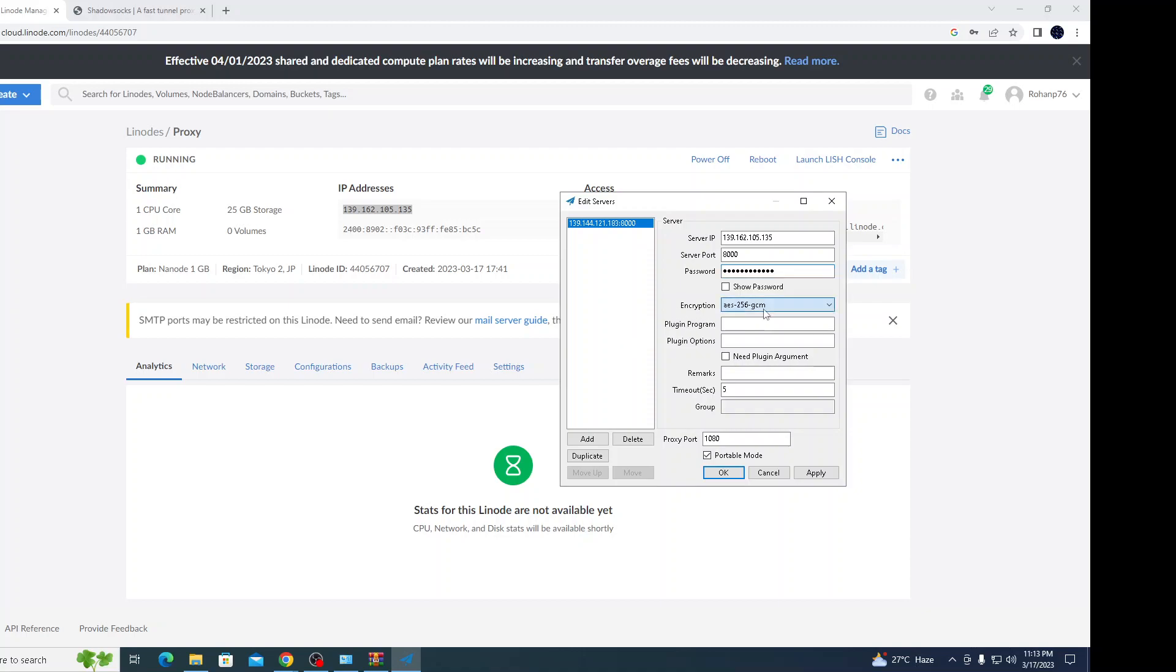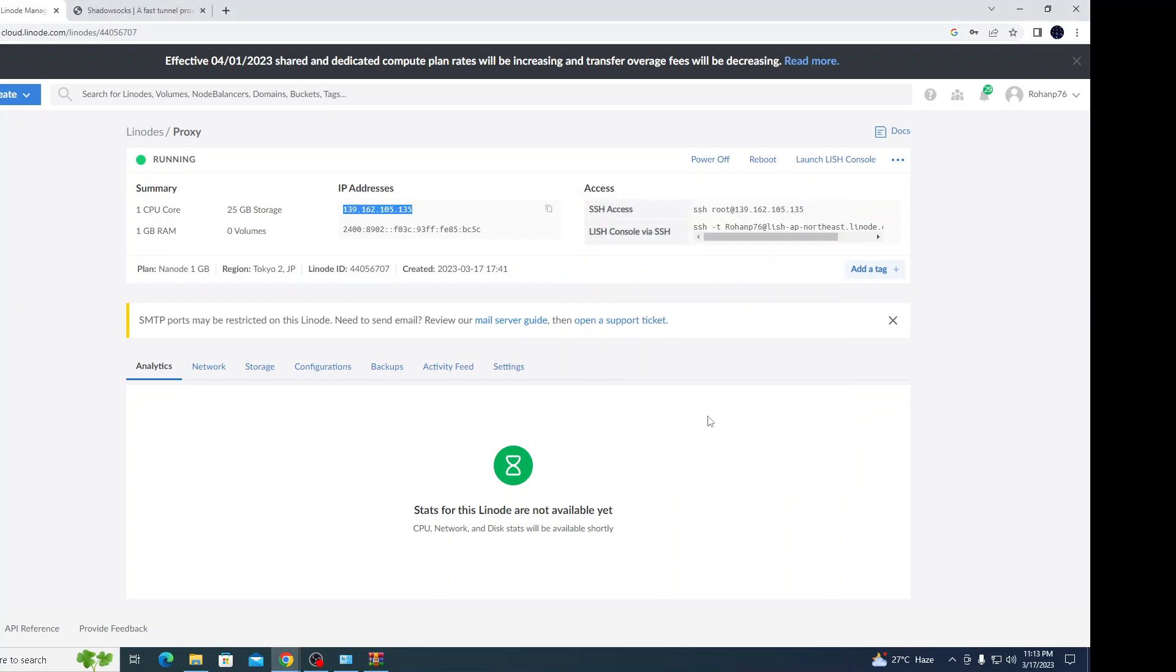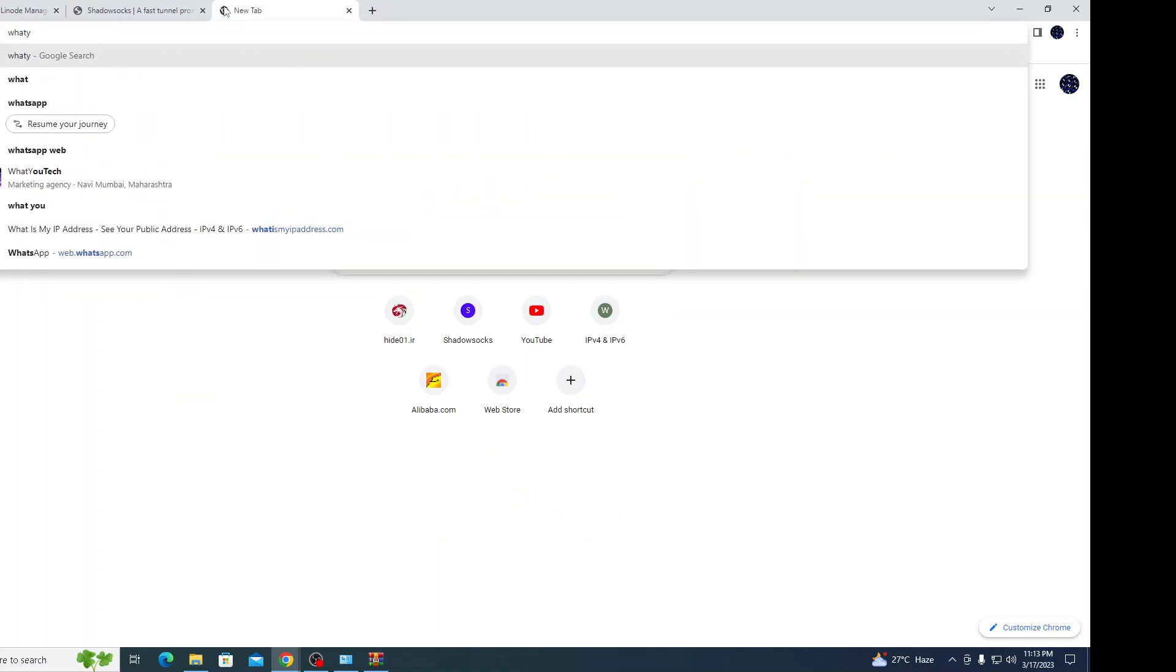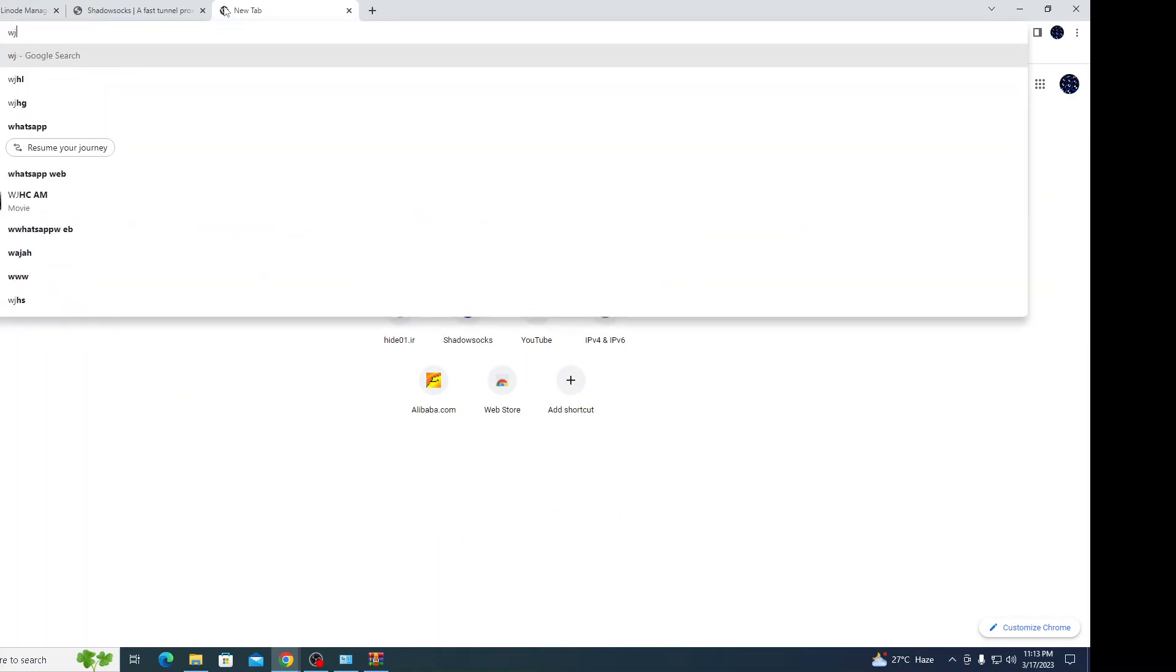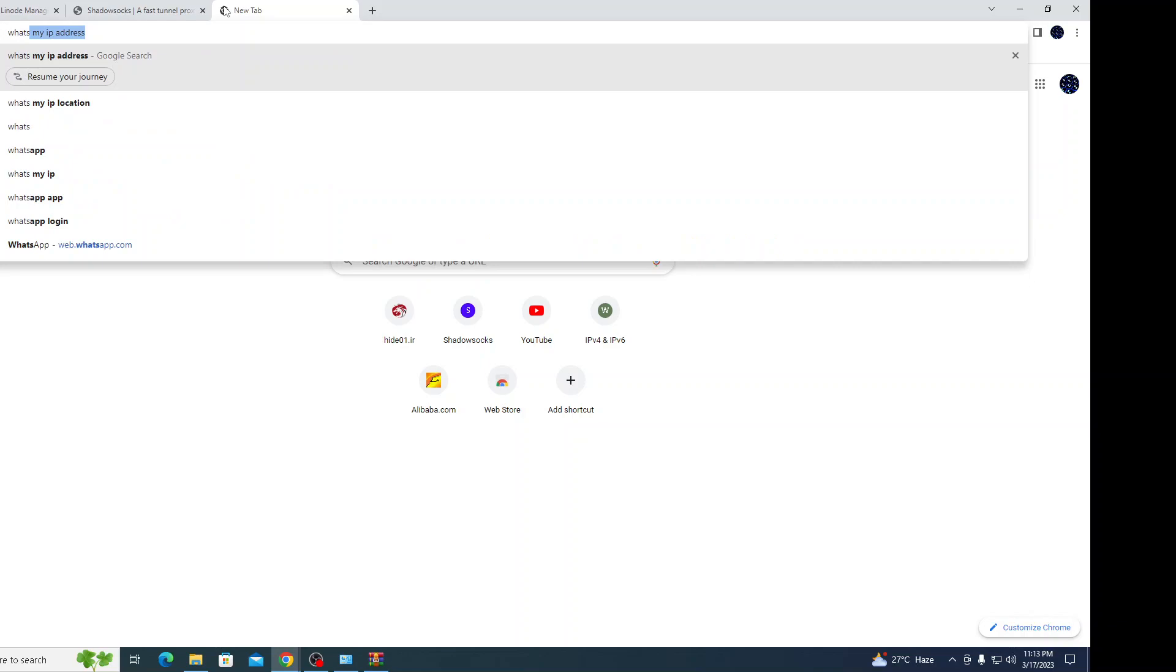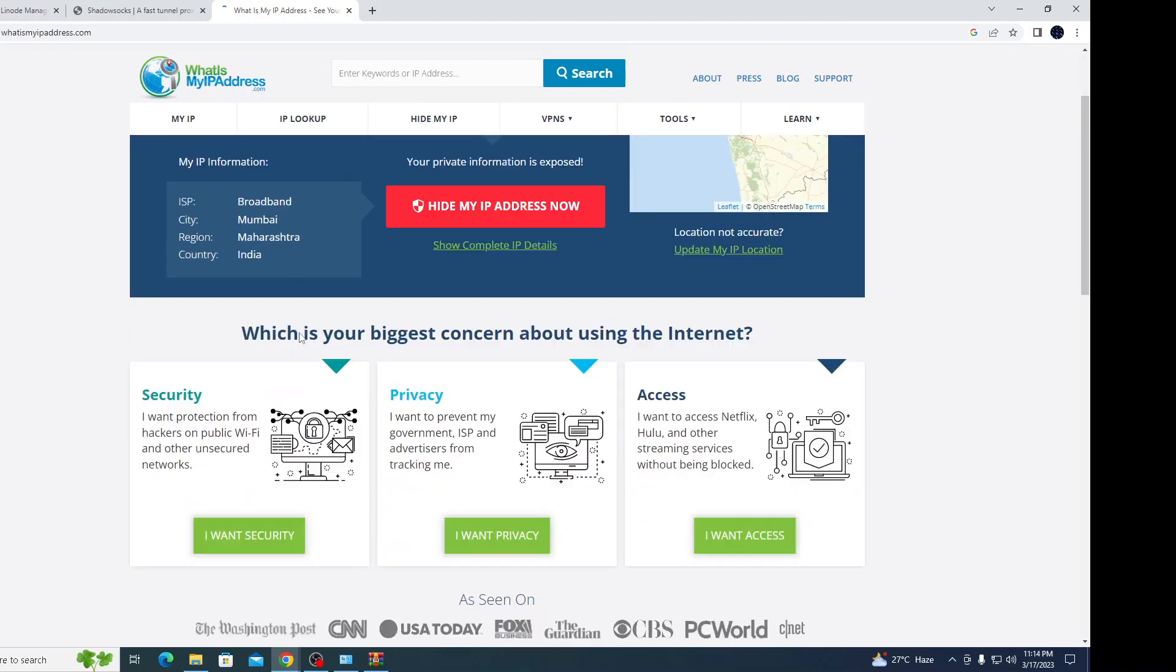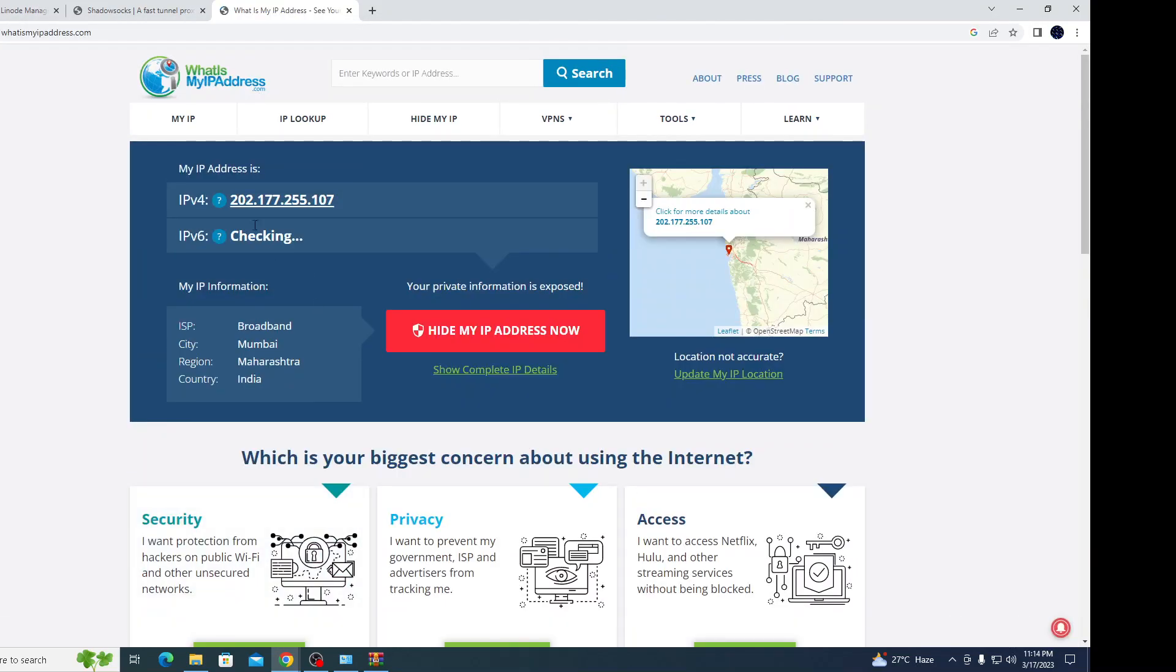Encryption will be 256 GCM. Apply. I'll show you first for evidence - I'll show my current IP address. My location, the current IP address showing Mumbai as I'm from here.